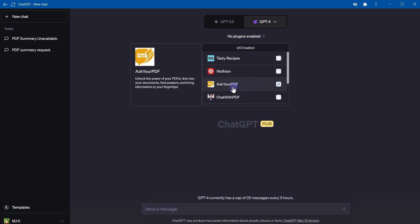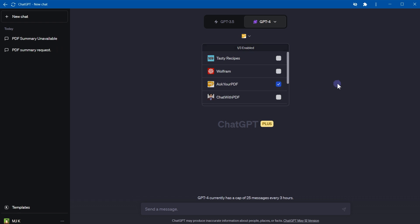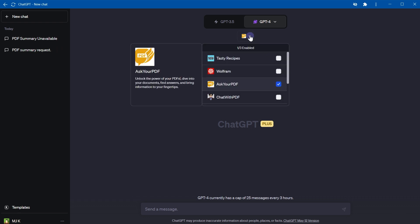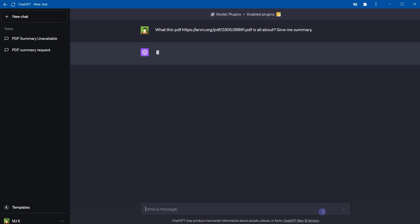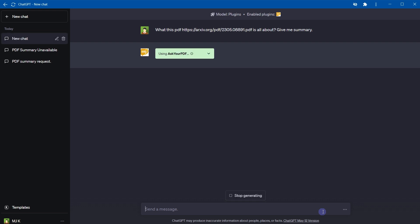Second plugin is Ask Your PDF: unlock the power of your PDFs, dive into your documents, find answers and bring information to your fingertips. Let's test Ask Your PDF. Enable it. Now this plugin is enabled. We ask same question: what this PDF is all about, give me summary. Plugin was selected, it is working.